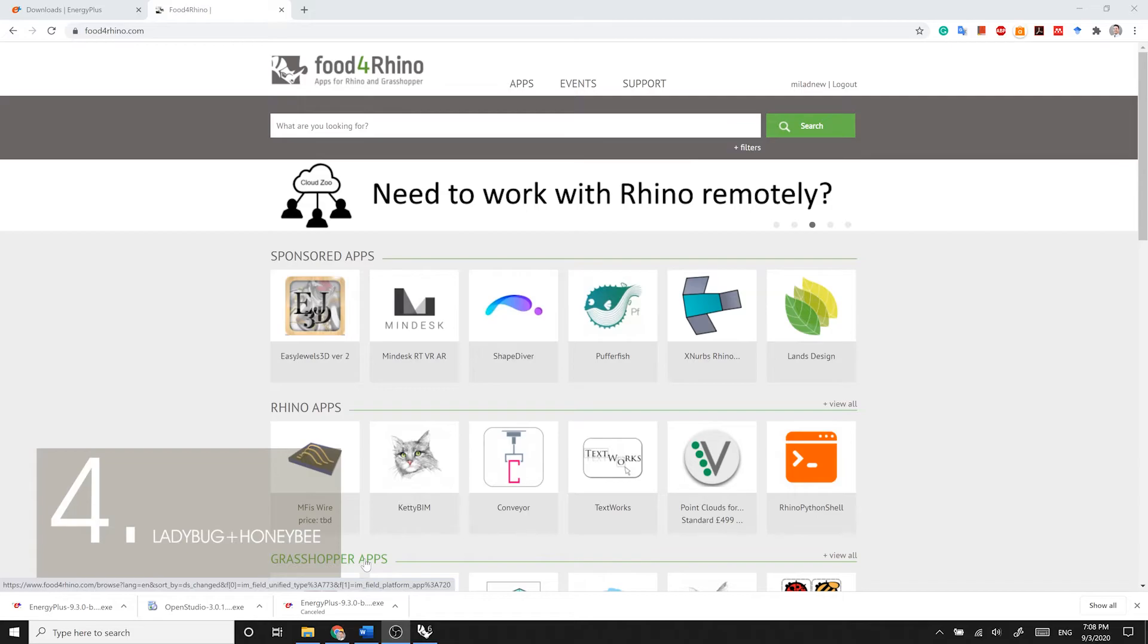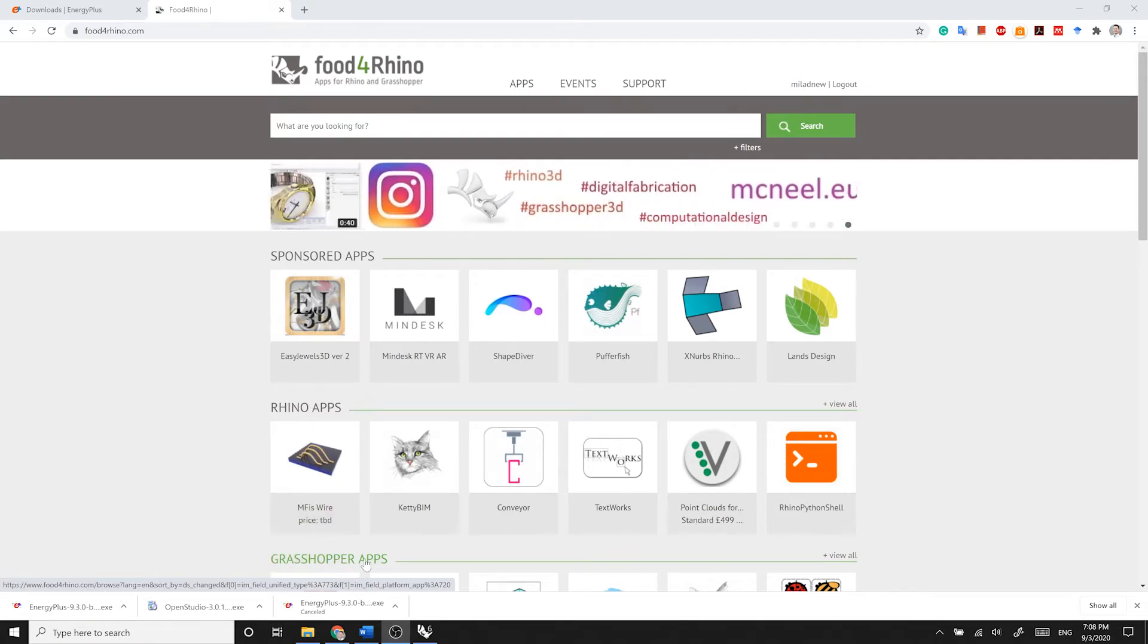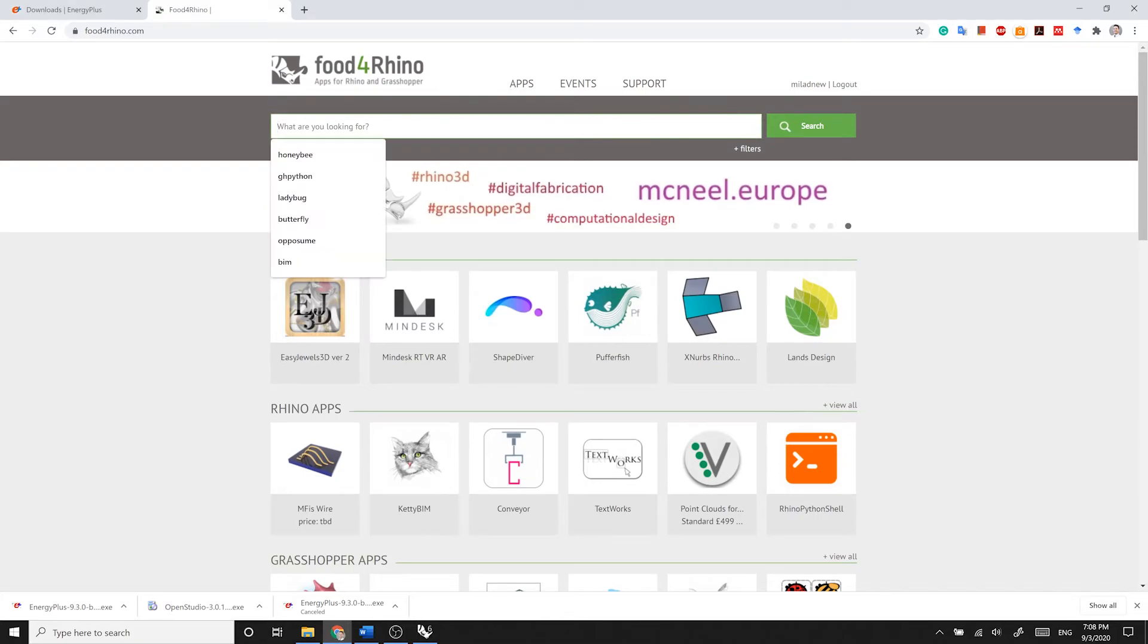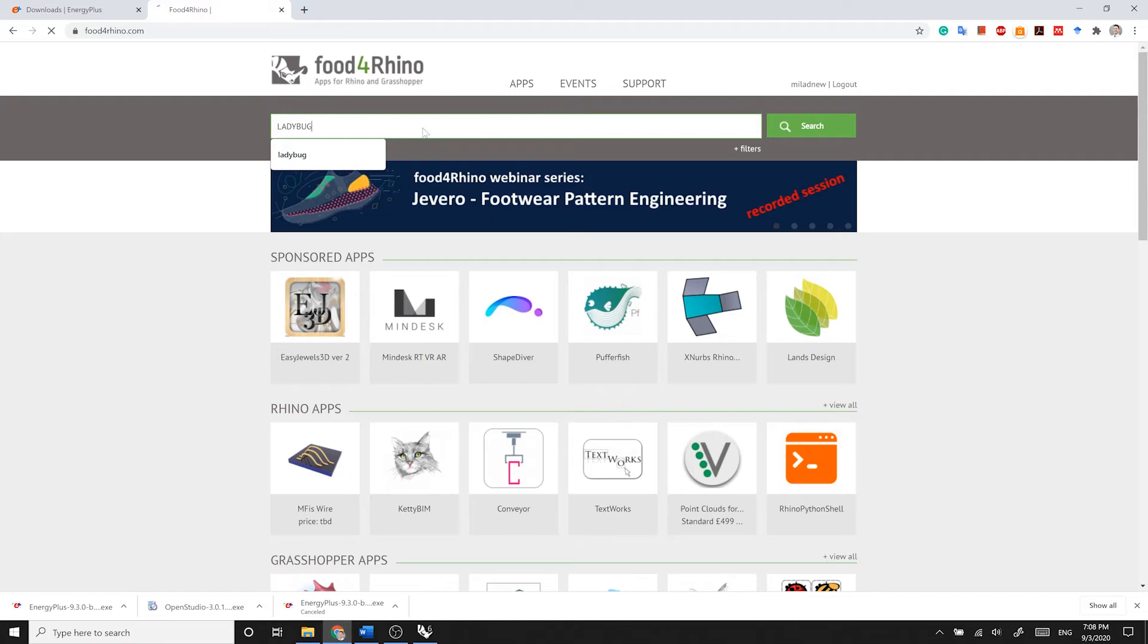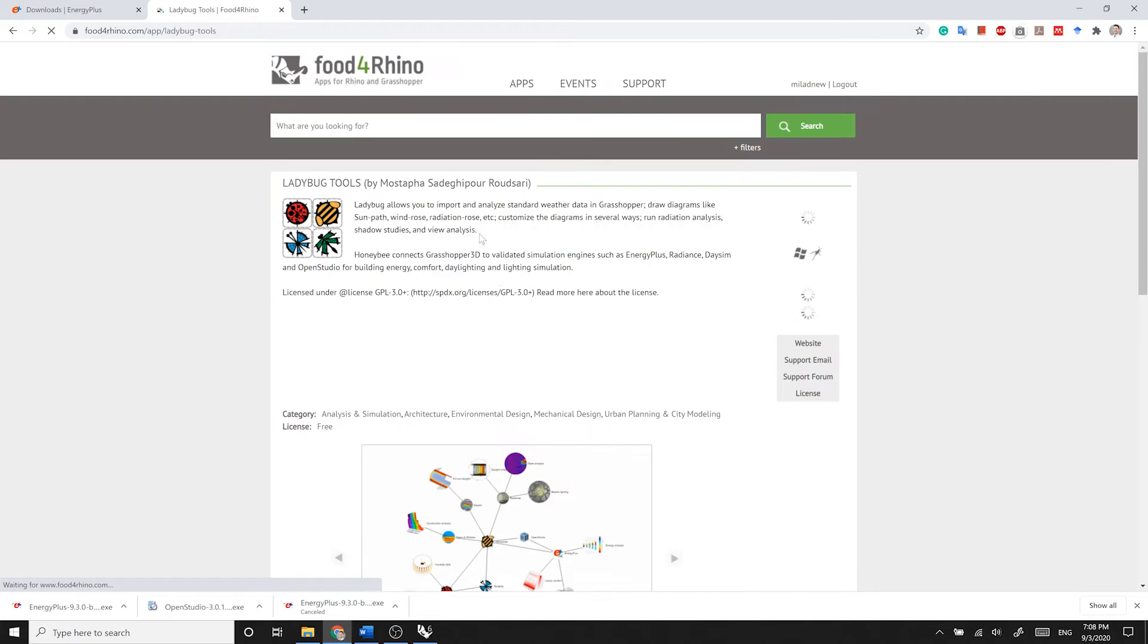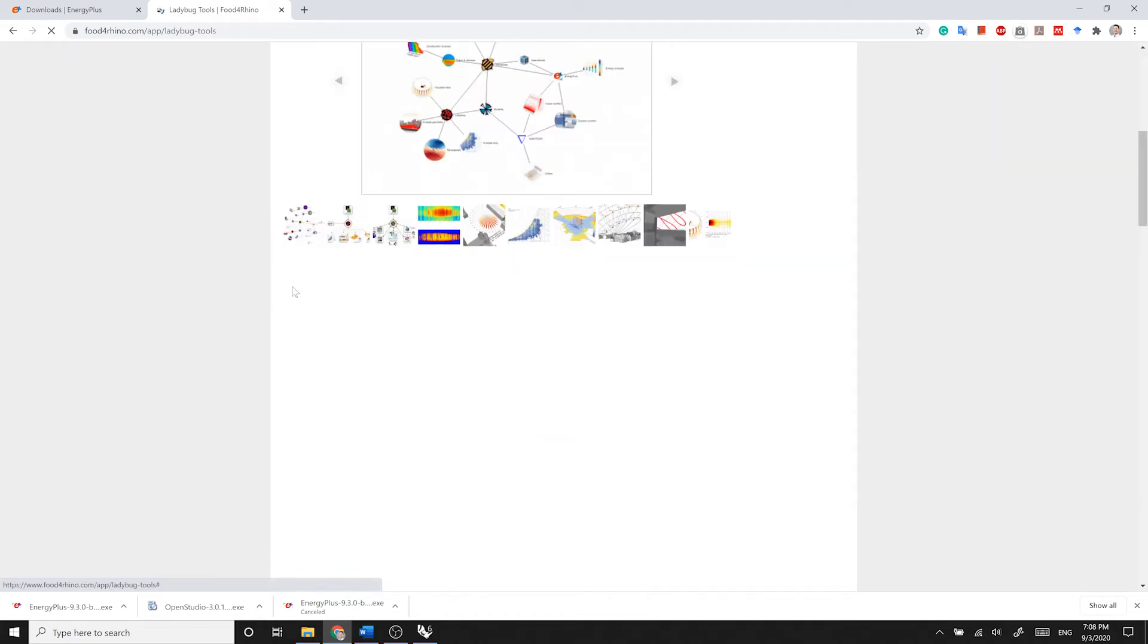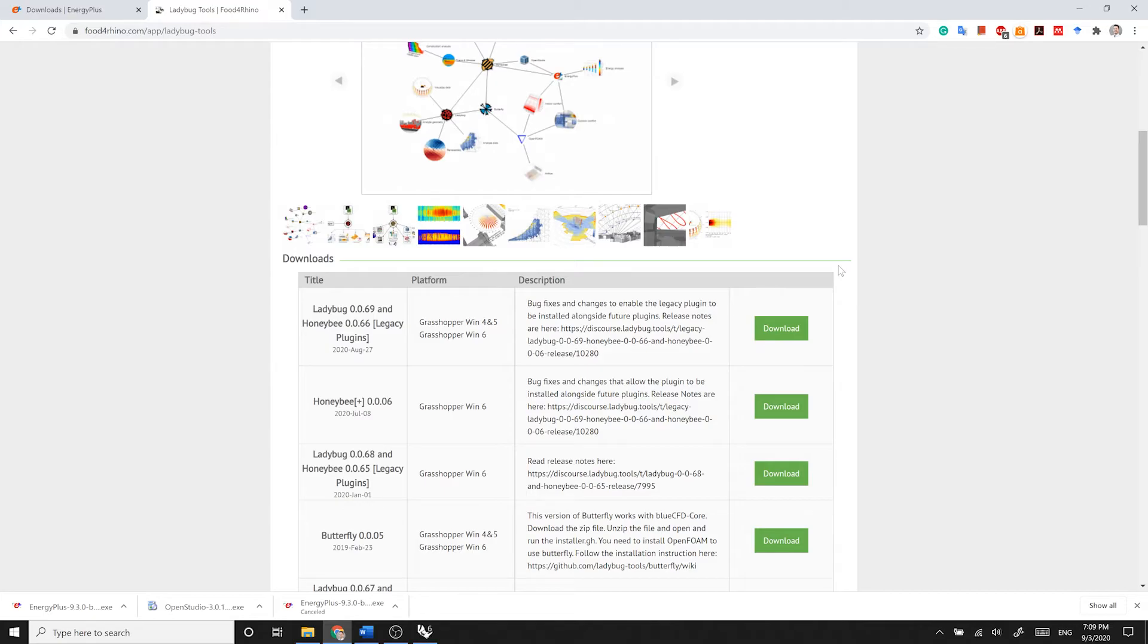Now that we have all the other resources installed on our machine, we need to download and install Ladybug and Honeybee. Search for Ladybug in the search panel in Food for Rhino. And then go to Ladybug Tools. Find the most recent package of Ladybug and Honeybee, which is Ladybug 0069 and Honeybee 0066 Legacy Plugins, and download the package.